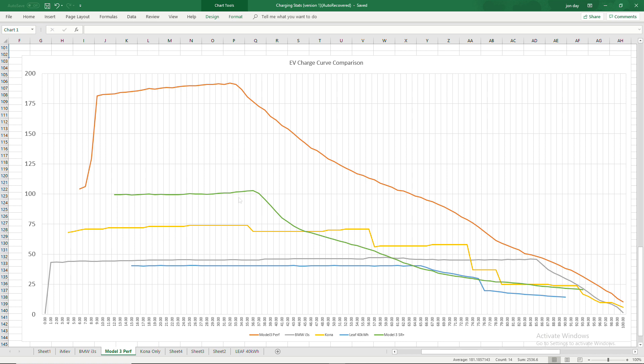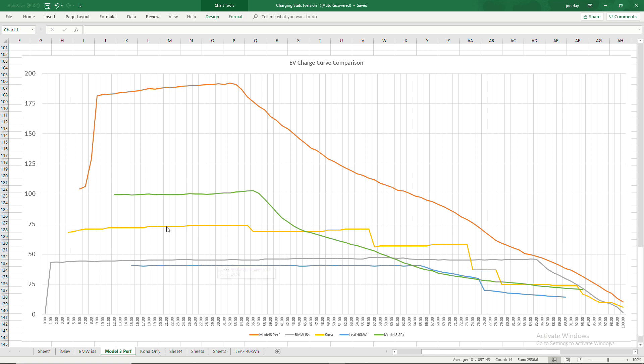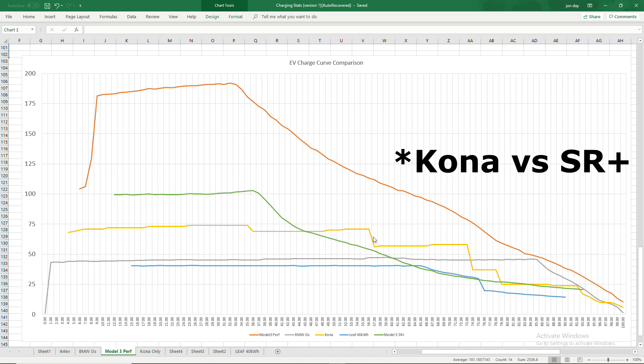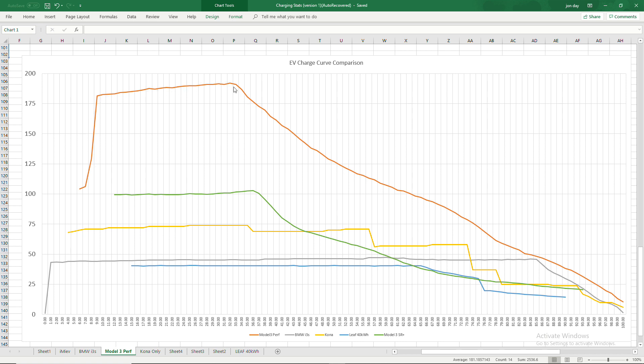This is the most interesting part though, the comparison of the Model 3 Performance with the Leaf in blue, the 40 kilowatt hour, the BMW i3s in gray, the Kona in yellow and the Model 3 Standard Range Plus in green. So as you can see, the two Teslas are just miles in front in charging speed.